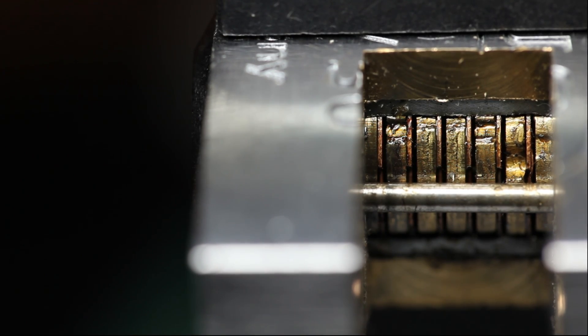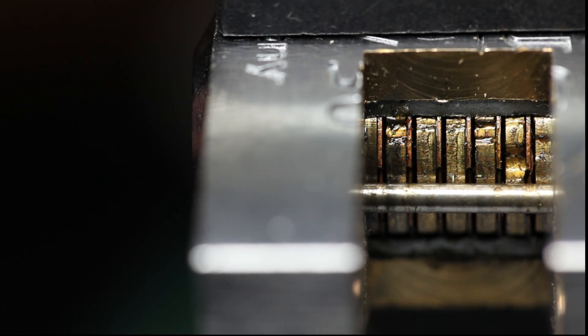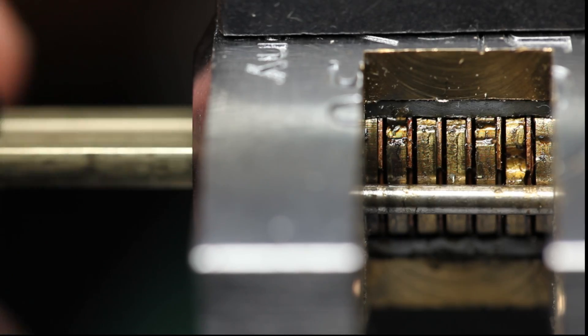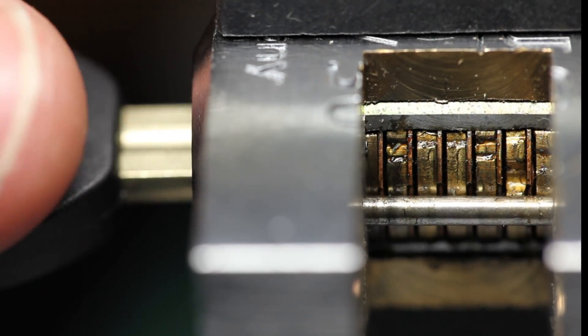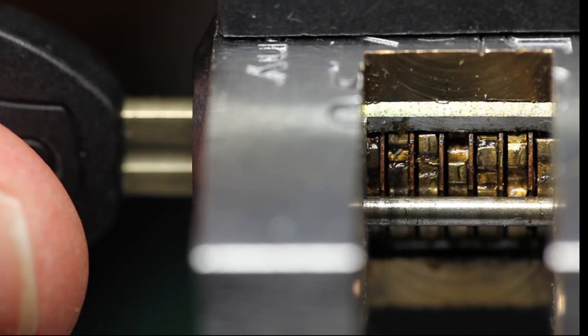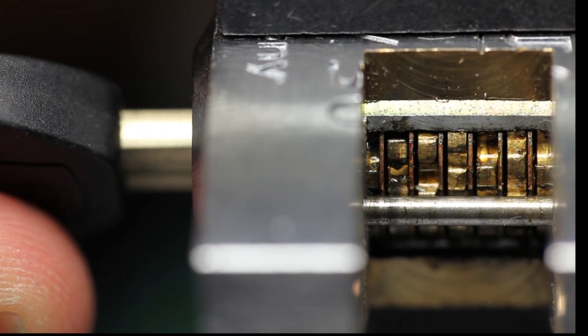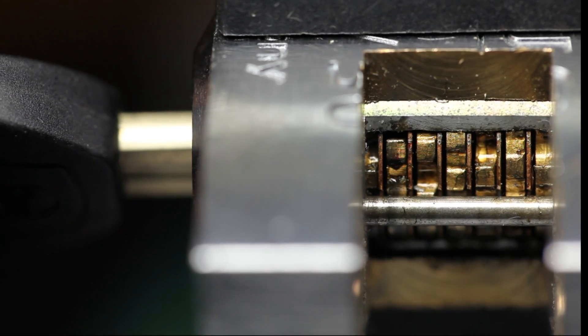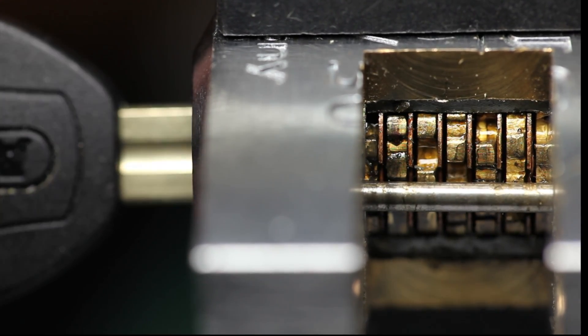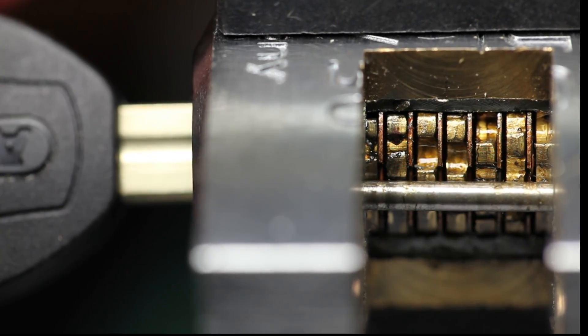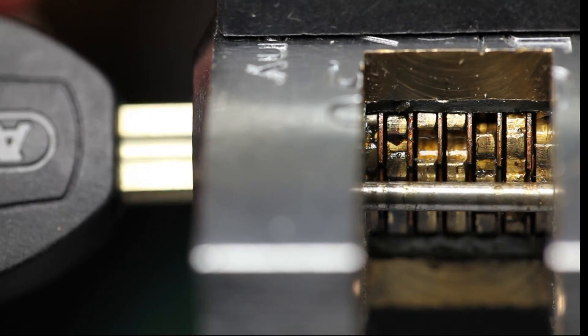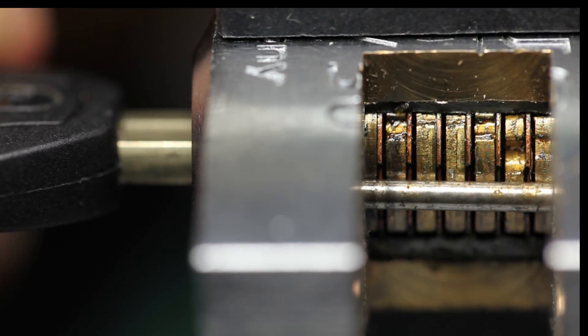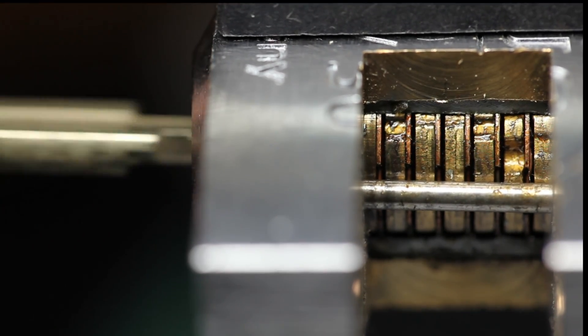So, with the improper key inserted into the lock, you'll see that many of the discs are rotating to the incorrect positions. Some of the gates are rotating past the sidebar, some aren't rotating far enough, but either way it doesn't open.